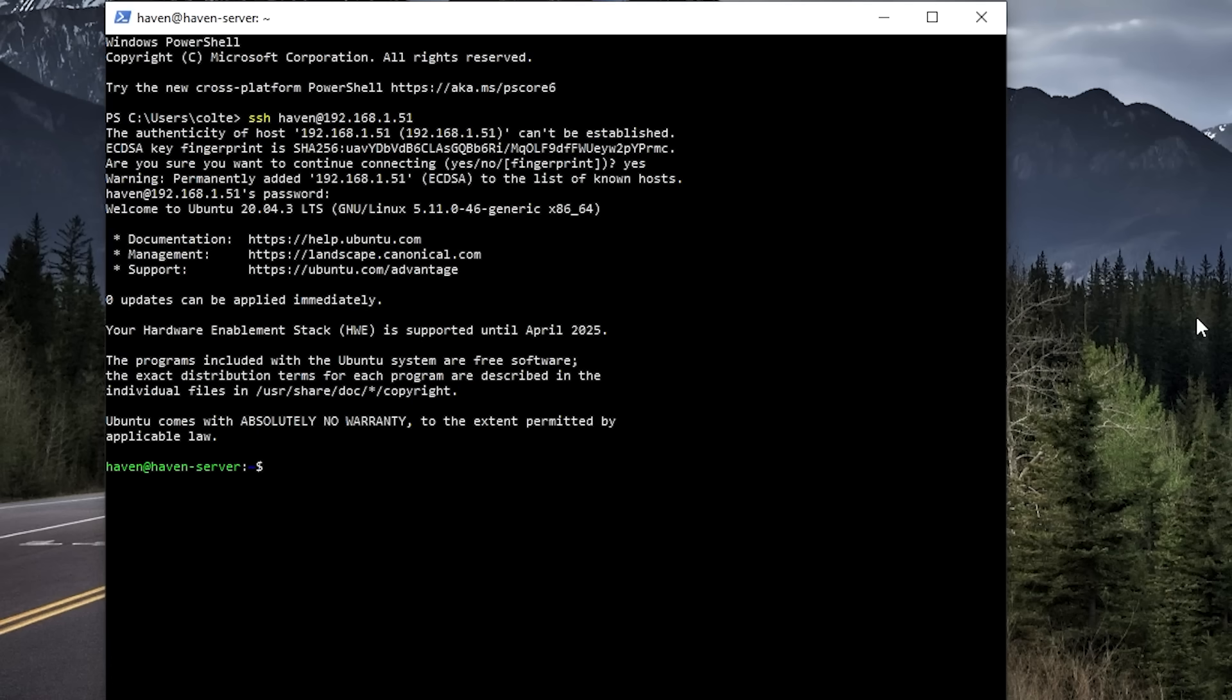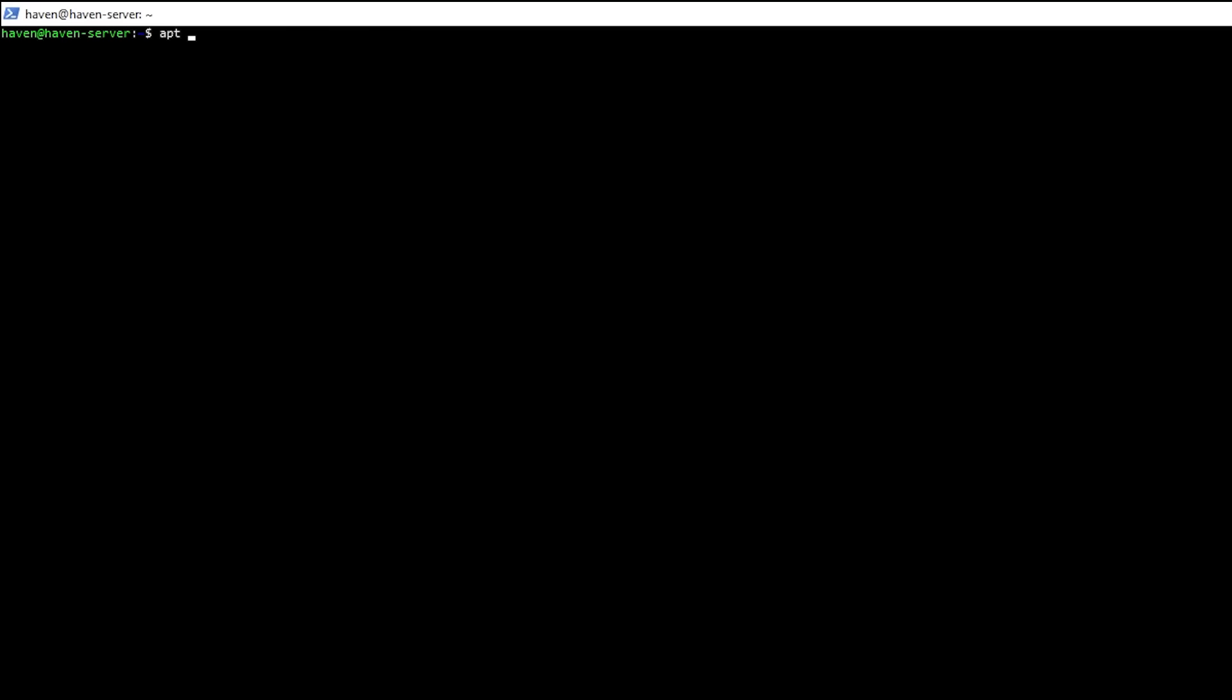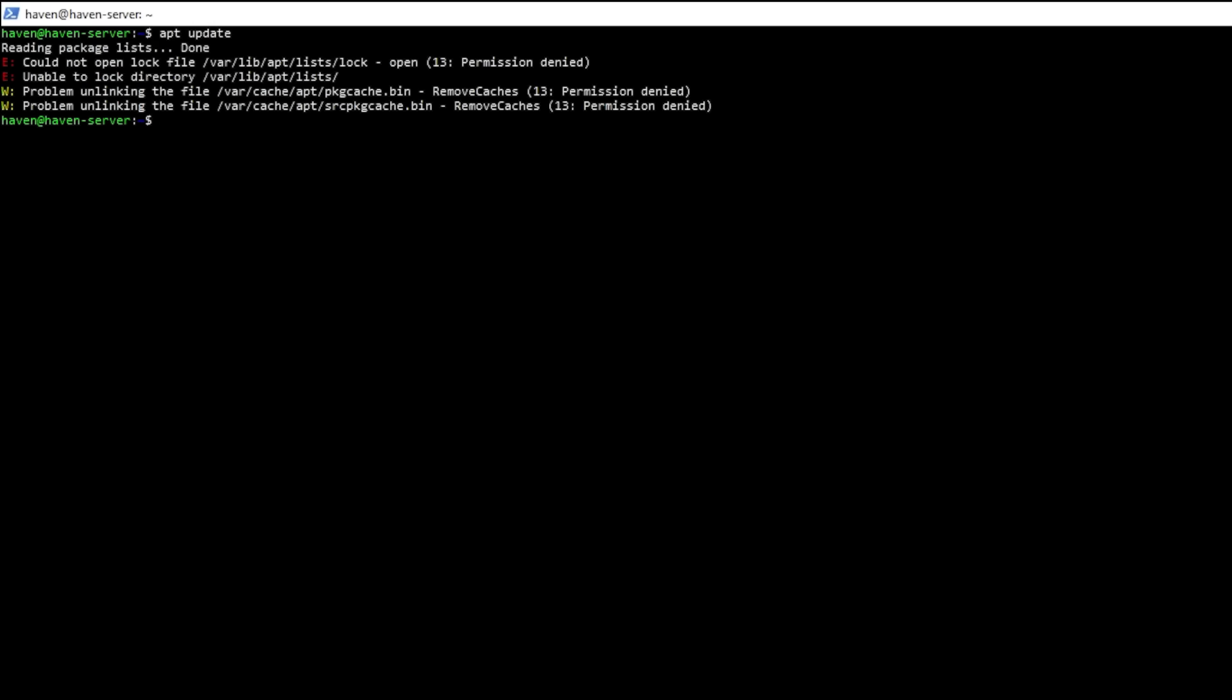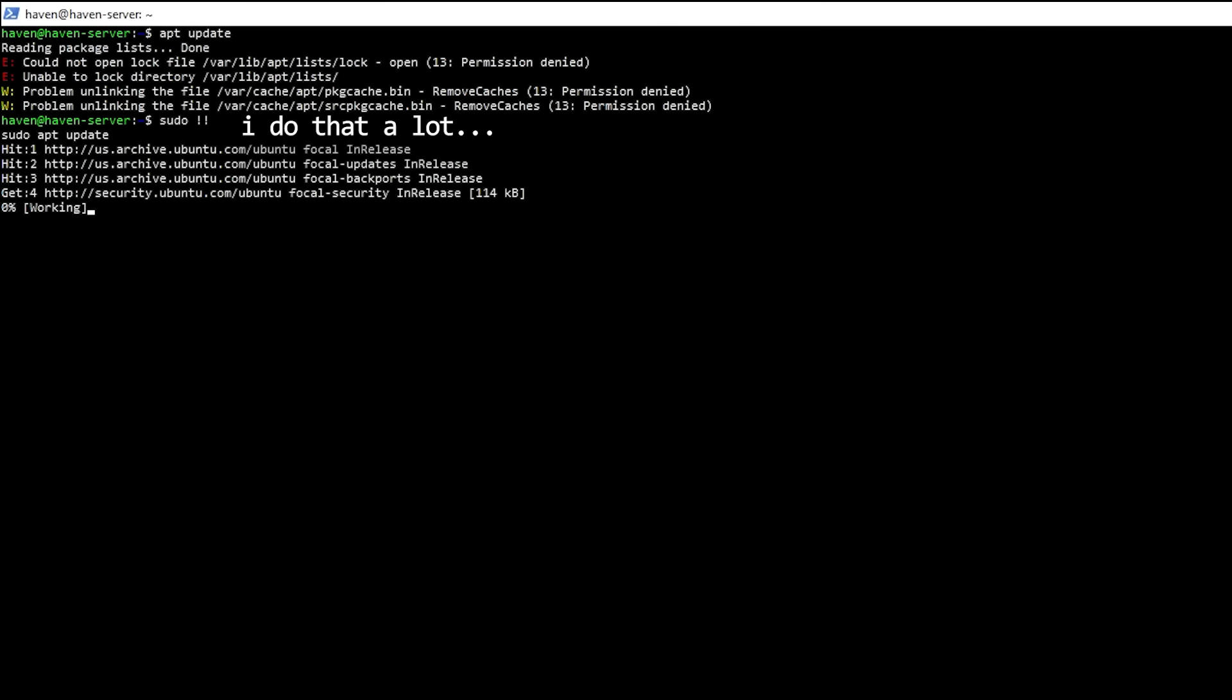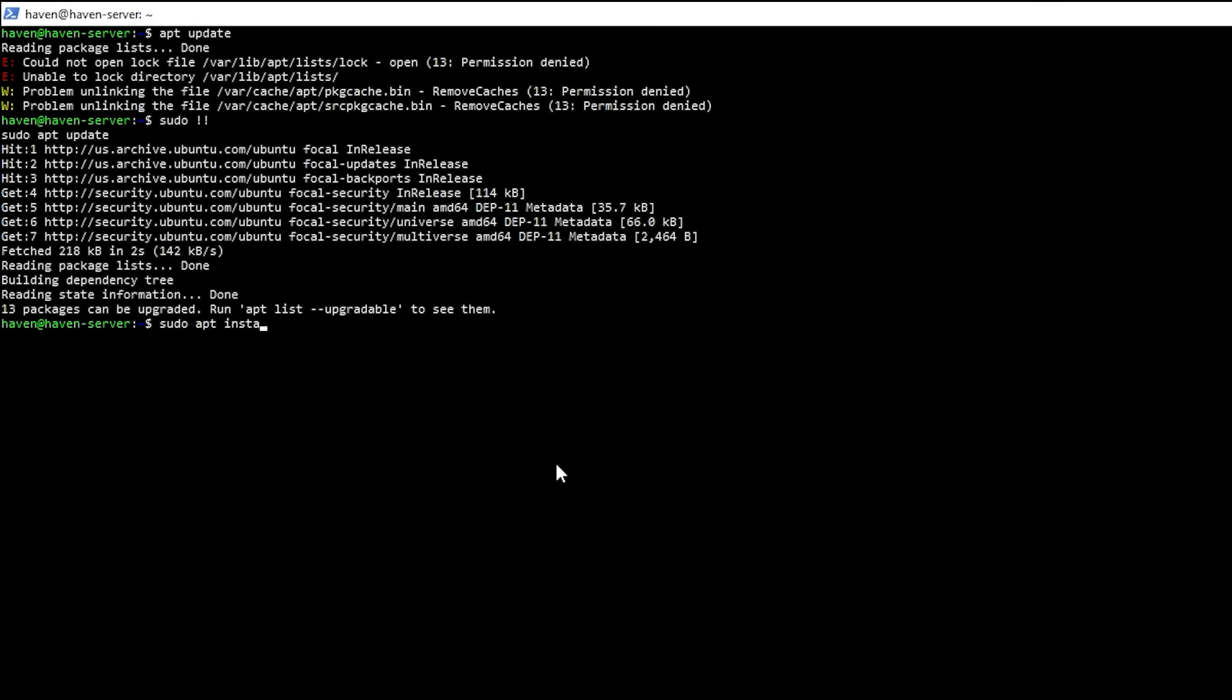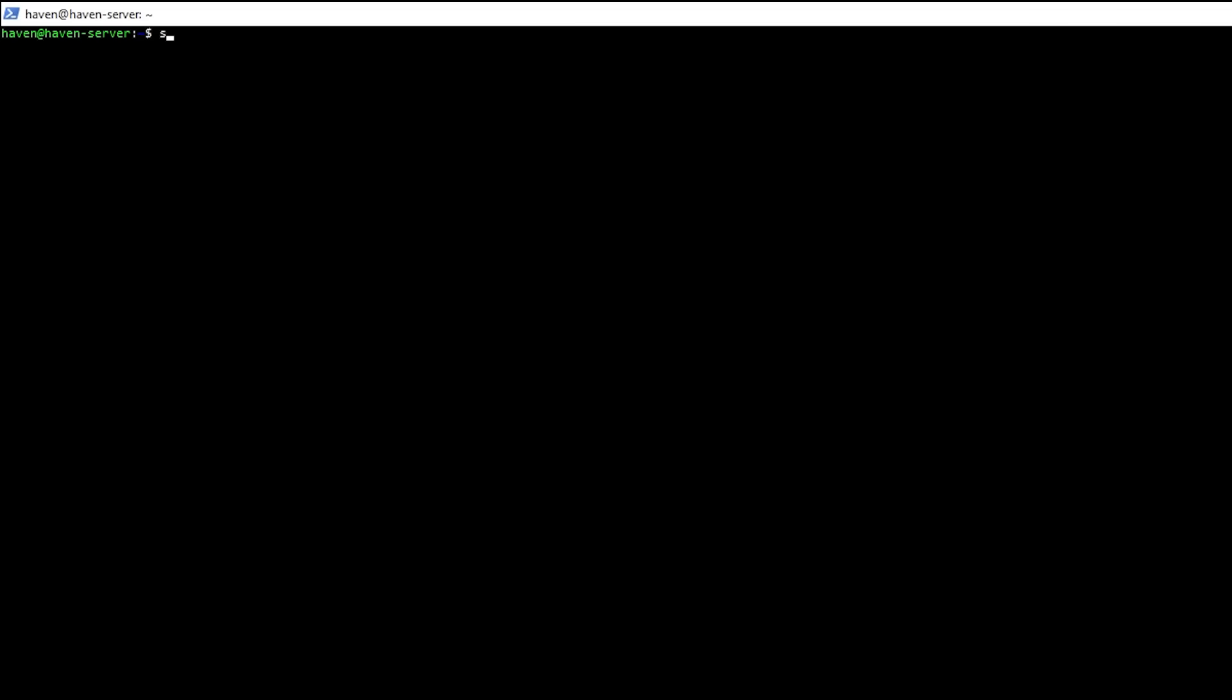The next thing I want to be able to do is share files and we're going to use a package called Samba to set up a network share. I'll run apt update again just to be safe, although I just forgot to type in sudo, so we'll do that again, and then run apt install Samba, followed by samba --version to make sure it installed correctly. We're currently in our home directory, or folder, and this is where I want to create a new directory that we can use to share files with other computers on our network. So I'll use mkdir, or make directory, and then haven-share.